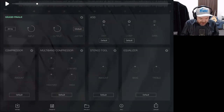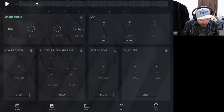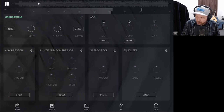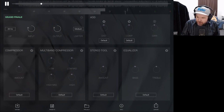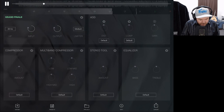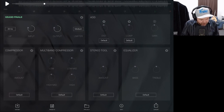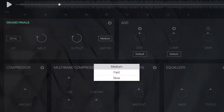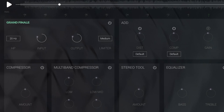The default preset has input gain at zero, output at zero, everything on but not doing much apart from a bit of limiting. Let's turn off the main module power button and hit play — that's what the track sounds like without any mastering. Now tap it on and play — it sounds essentially the same because we haven't done much. But if we dial up the output gain, we're adding some limiting. We've got the limiter set to medium; we can have it fast or slow.